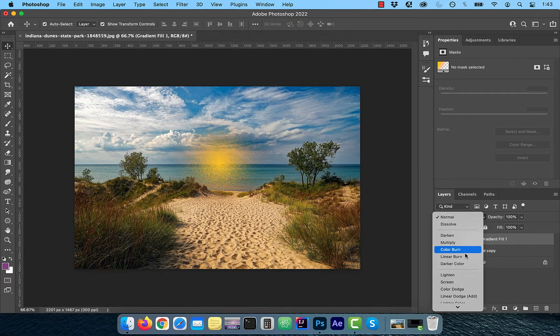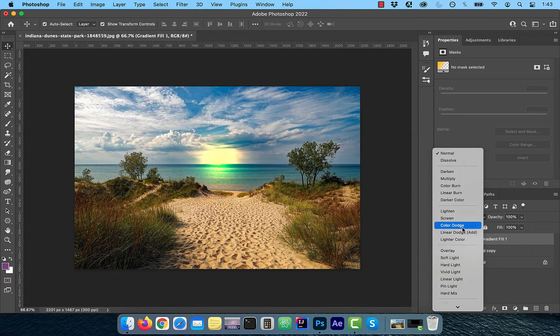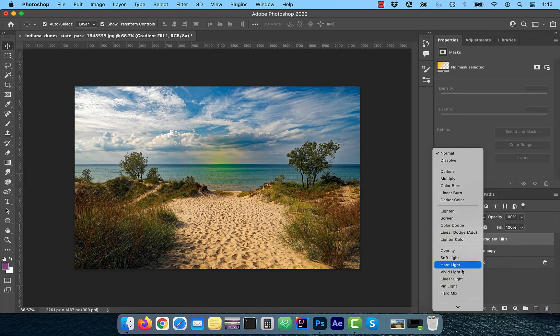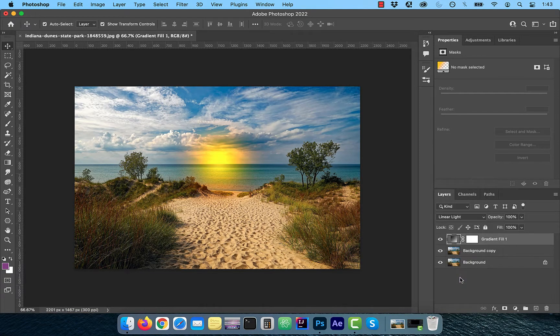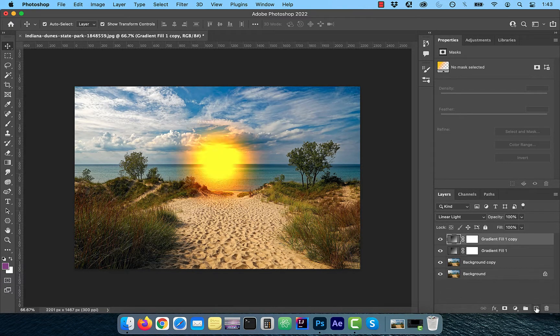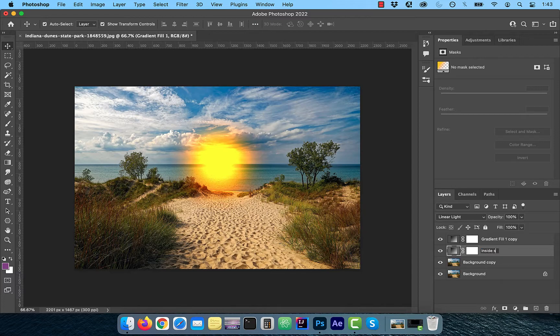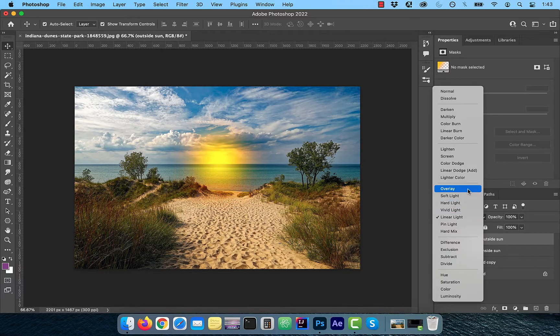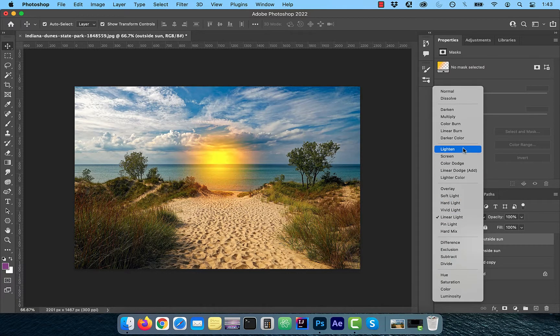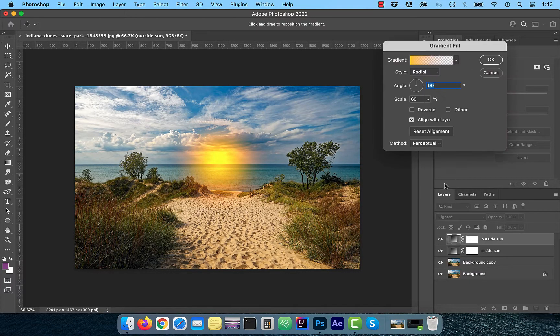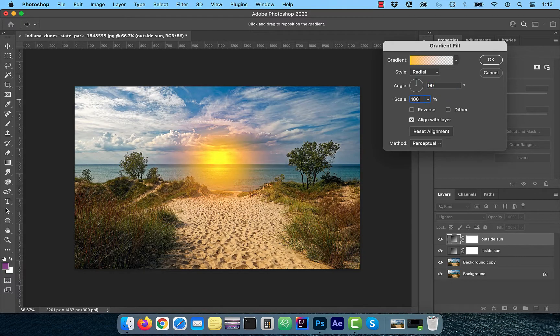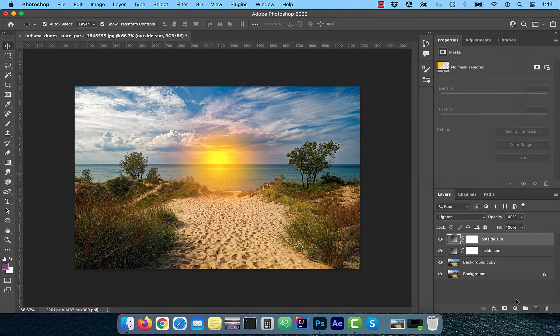Change the blend mode of this layer to Linear Light. To create a halo around the sun, duplicate the gradient fill layer and change the blend mode to Lighten. I'm also going to rename the gradient fill layers to inside and outside sun. Double click on the gradient of the outside sun layer and increase the scale to 100.